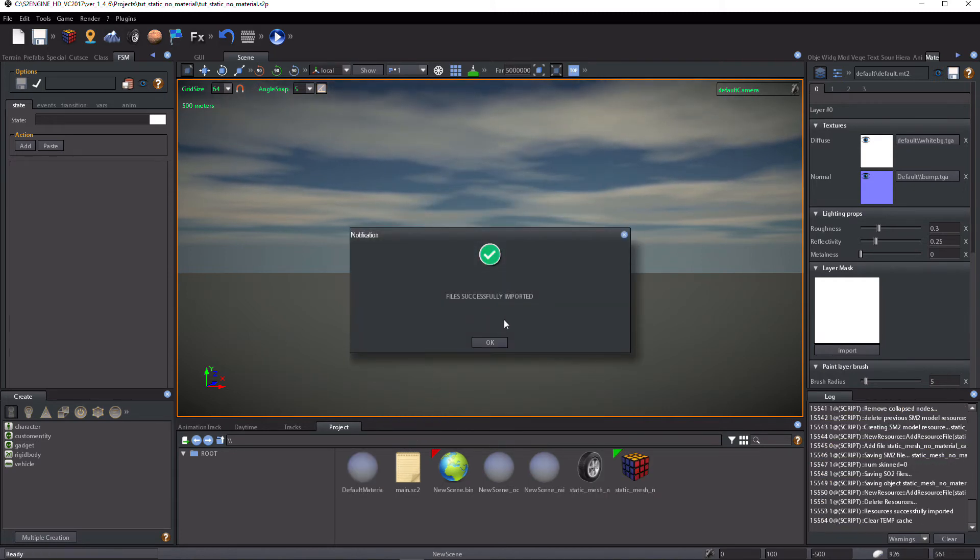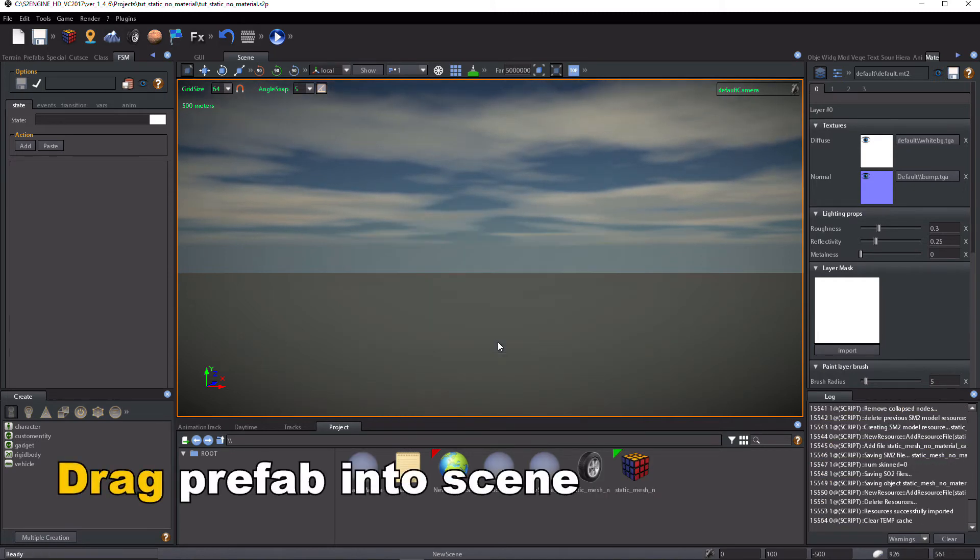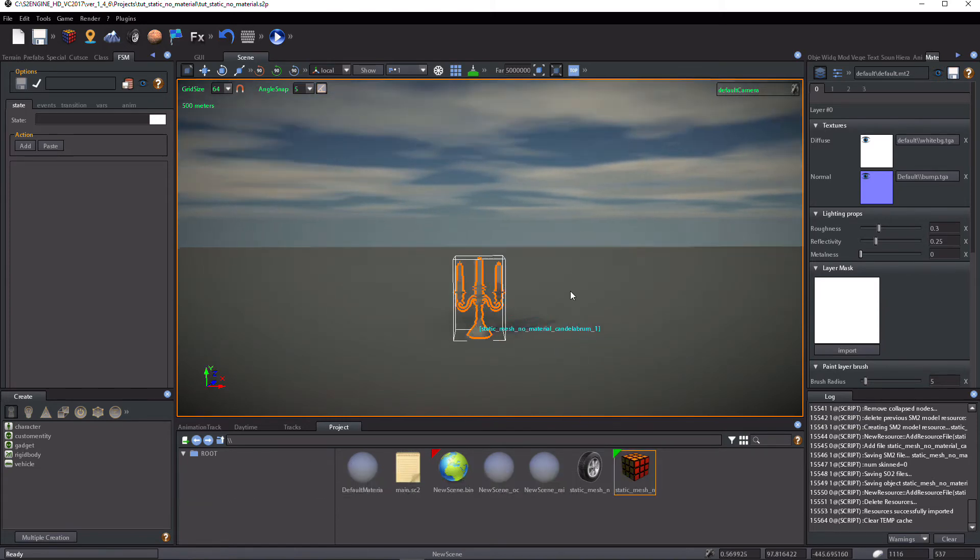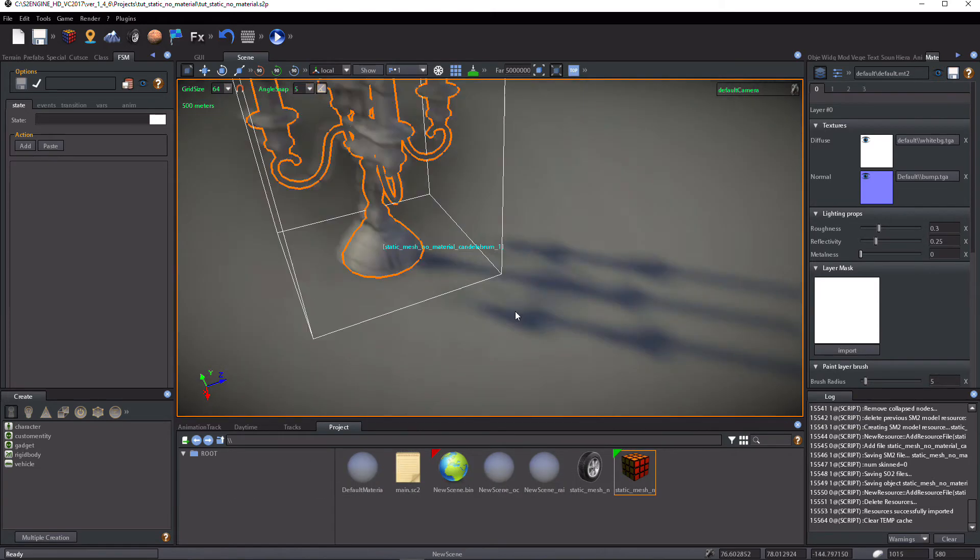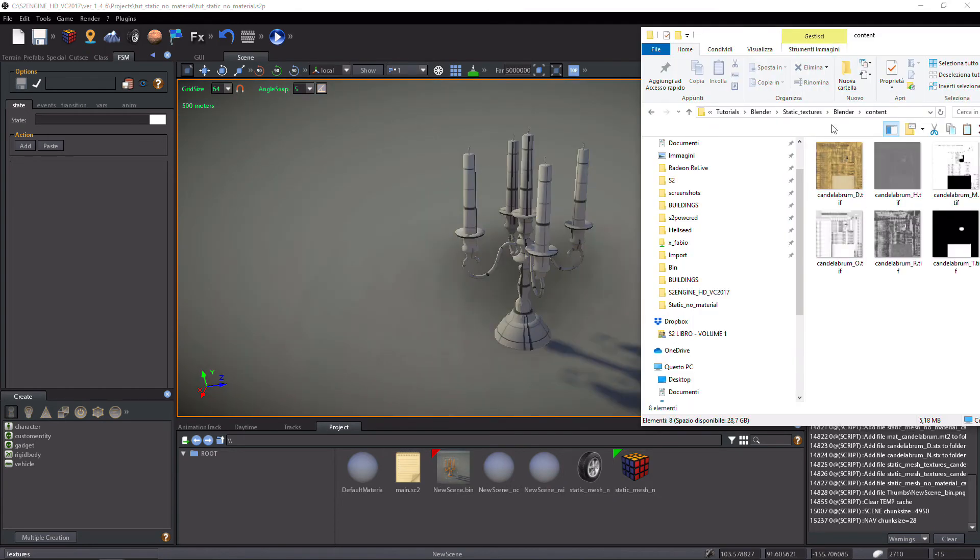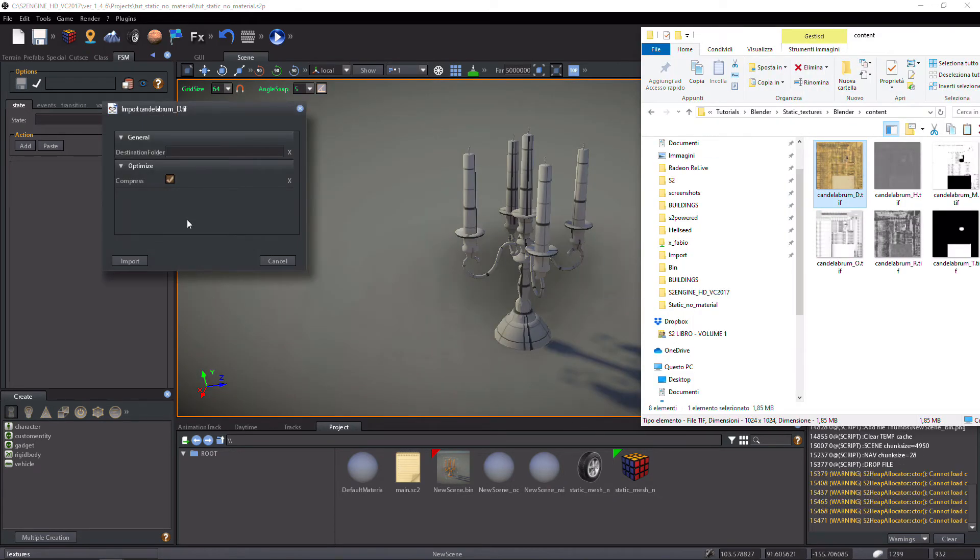Now, drag the created prefab into the scene. Drag and drop one texture file into S2Engine Editor Project tab.